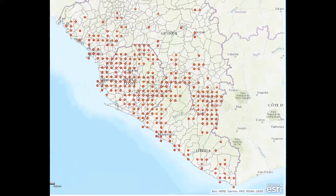My ArcGIS Online web map here shows all the documented Ebola cases in Guinea, Liberia, and Sierra Leone from 2014 to 2016. The Ebola points are overlaid on top of the West Africa District boundary layer.